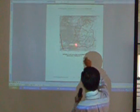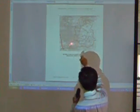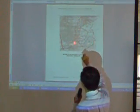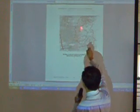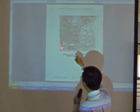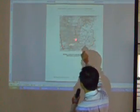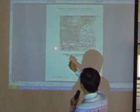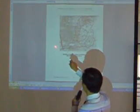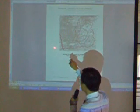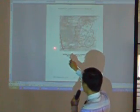This is the river of Sungai Batang Padang. Teluk Intang is here, used to be called Teluk Hansen.